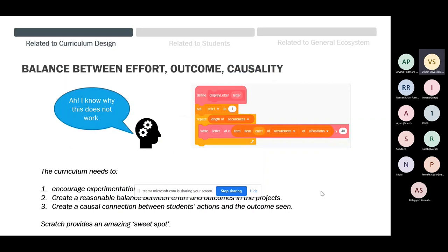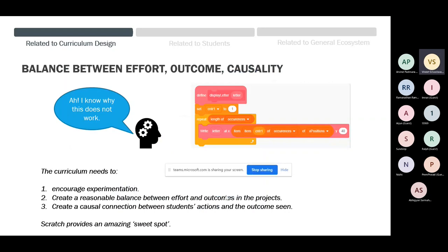What we think a curriculum should be: one, it should encourage experimentation. Two, it should create a reasonable balance between effort and outcomes. This word is very important because increasingly there are tools where with very little effort you can get a lot of outcome — one button click and you get an entire platform made. Those are meant for professional game developers, not children. Students should make a causal connection between what they are doing and what outcome they see.